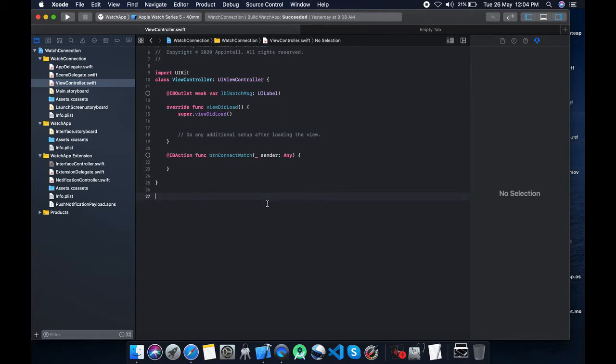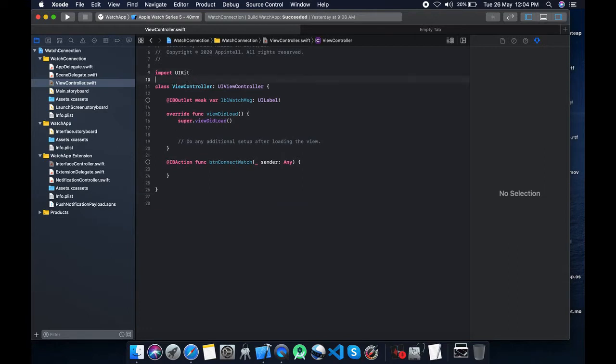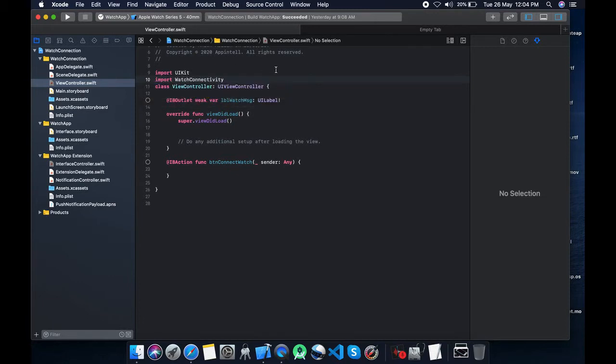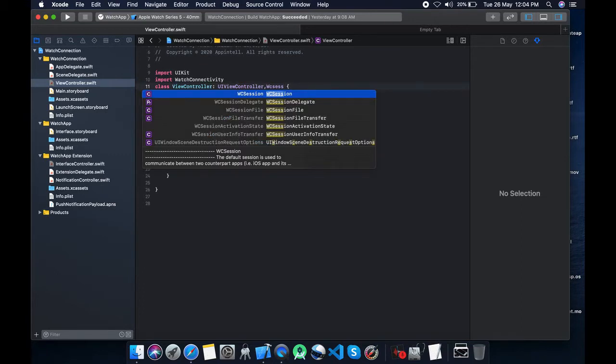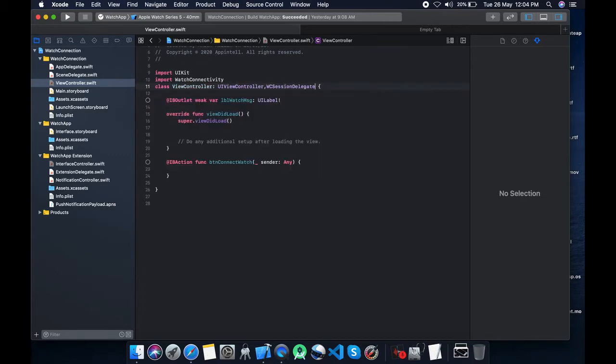We will use watch connectivity framework, and as a delegate we will use WC sessions. WC sessions have connections between the watch kit and the iPhone applications. So let's import watch connectivity.